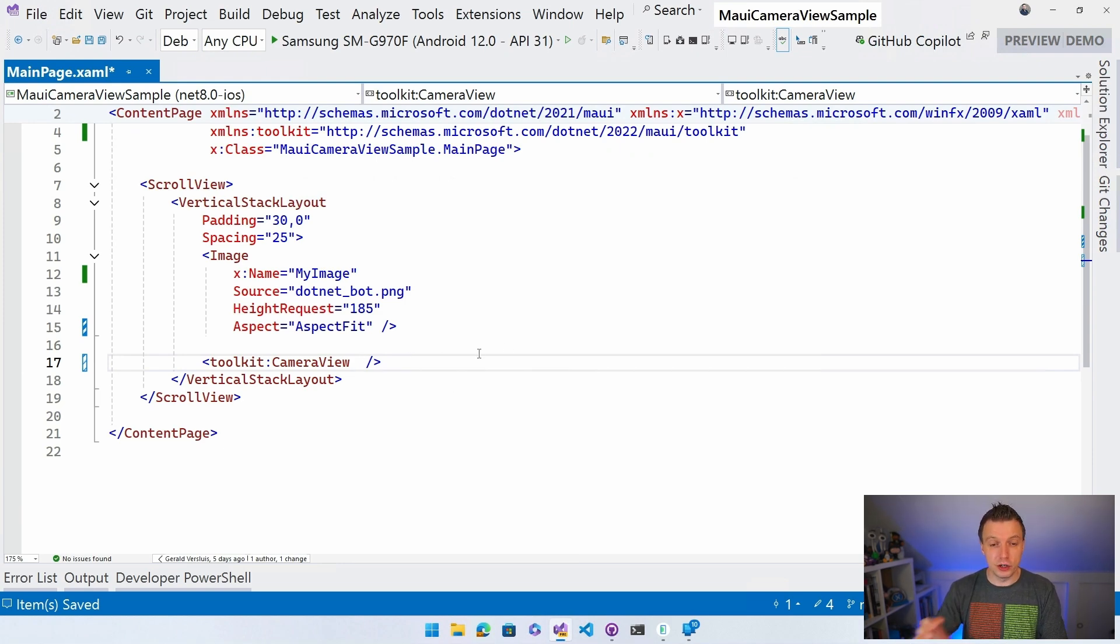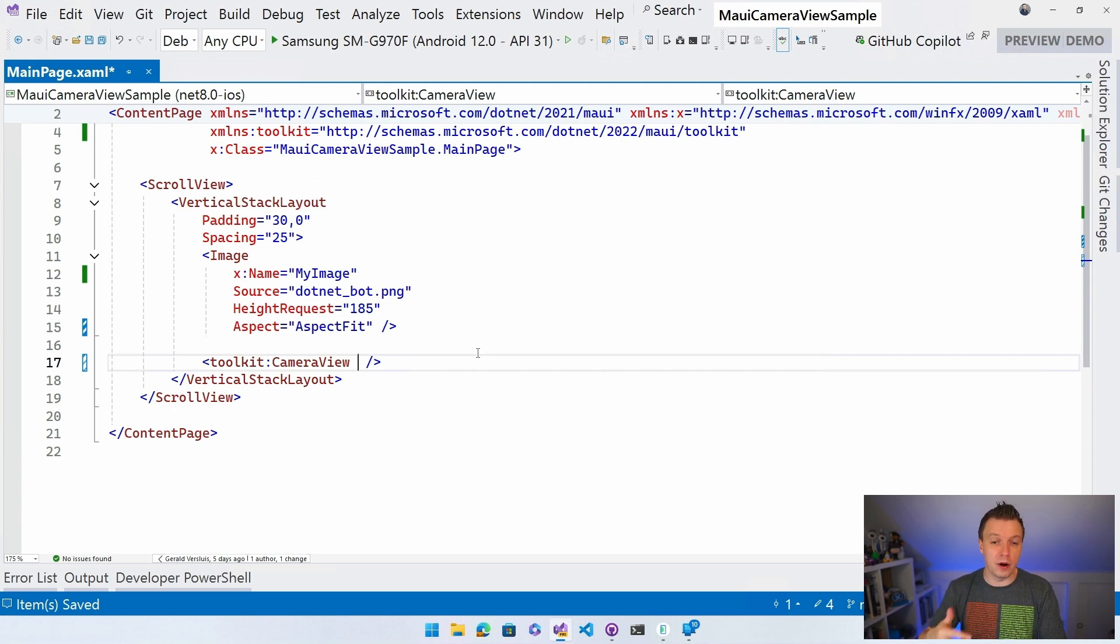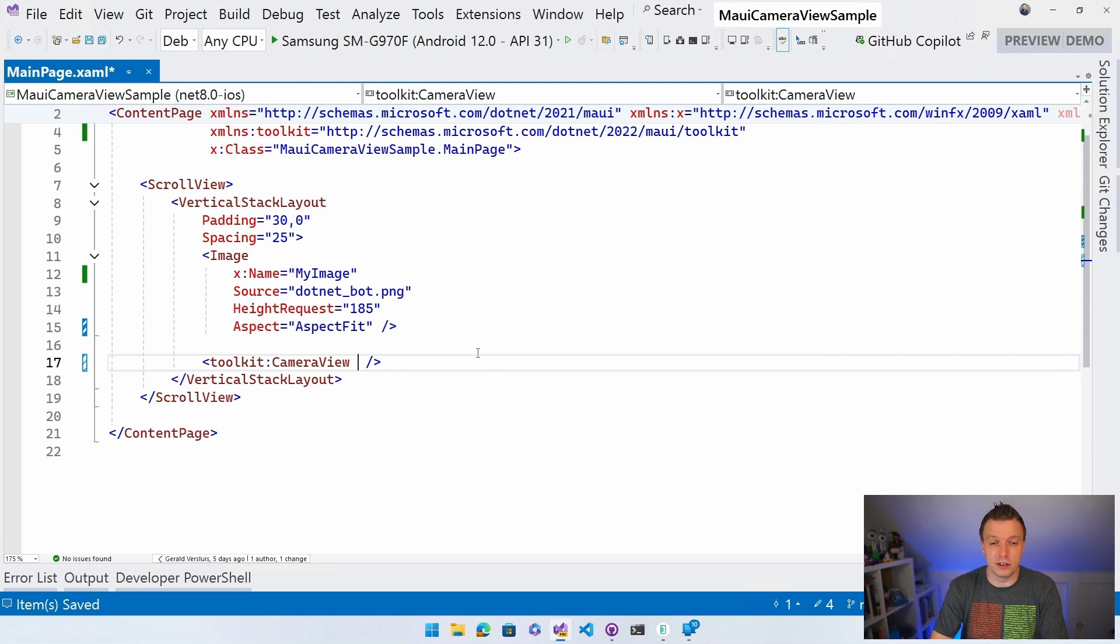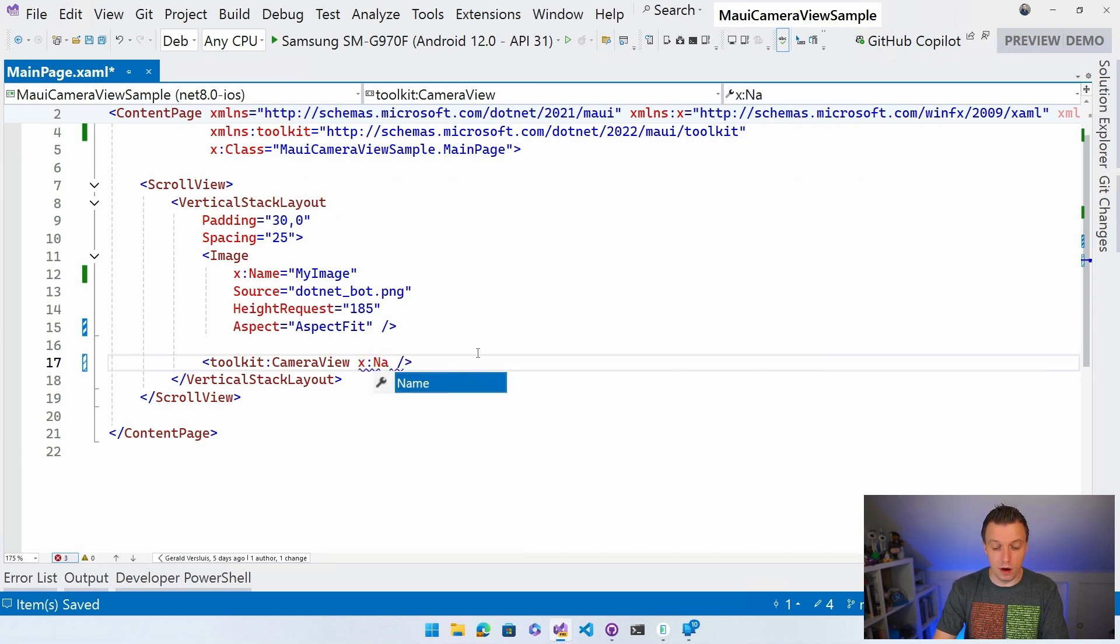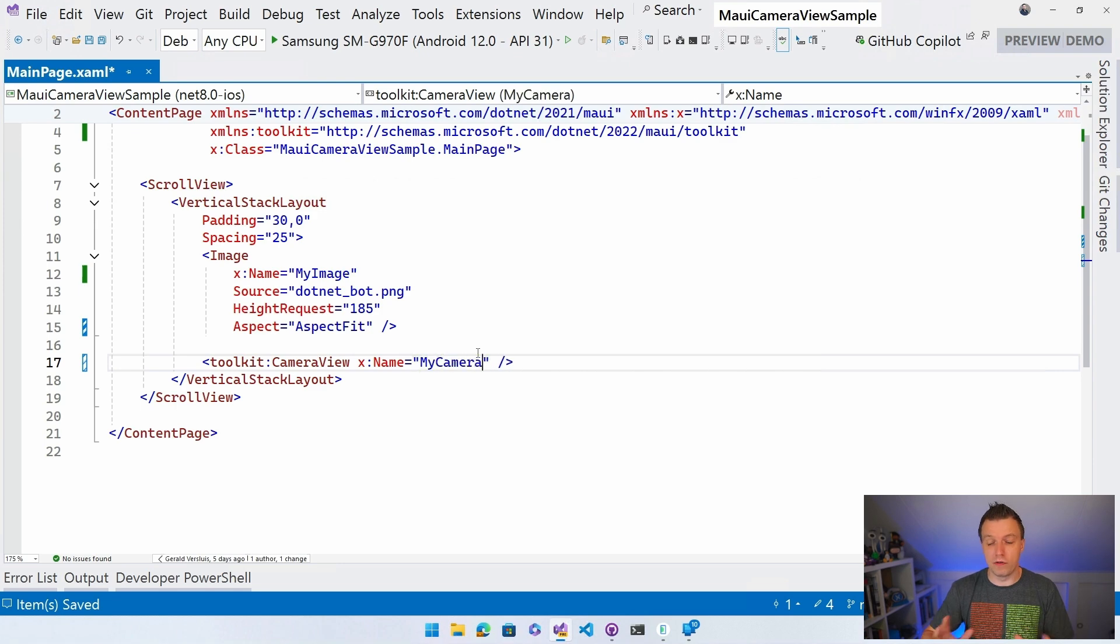If we just do this, it's going to use the default camera, which is usually the rear one, but the device can kind of decide. So that's what we are going to have a look at as well. Let's give this an X name as well of my camera just so that we can reference it in our code behind as well.